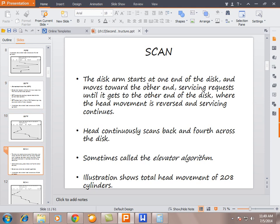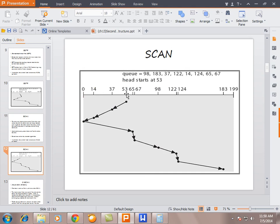The third algorithm is SCAN, also called the elevator algorithm. The disk arm starts at one end of the disk and moves towards the other end, servicing requests until it gets to the other end, where the head movement is reversed and service continues back and forth. In the example, the head starts at 53, goes left servicing all numbers on that side, then moves right and services all the remaining numbers.